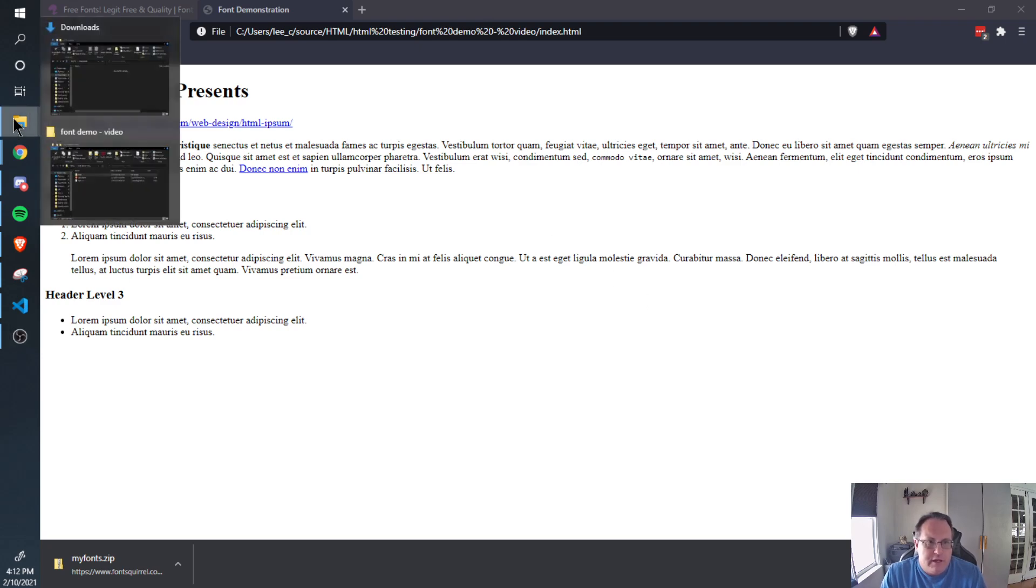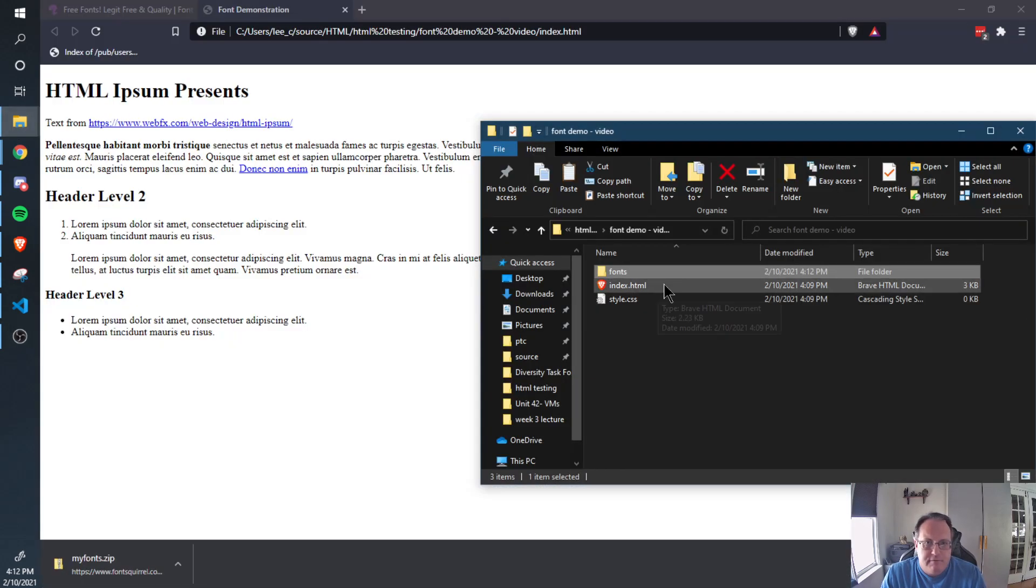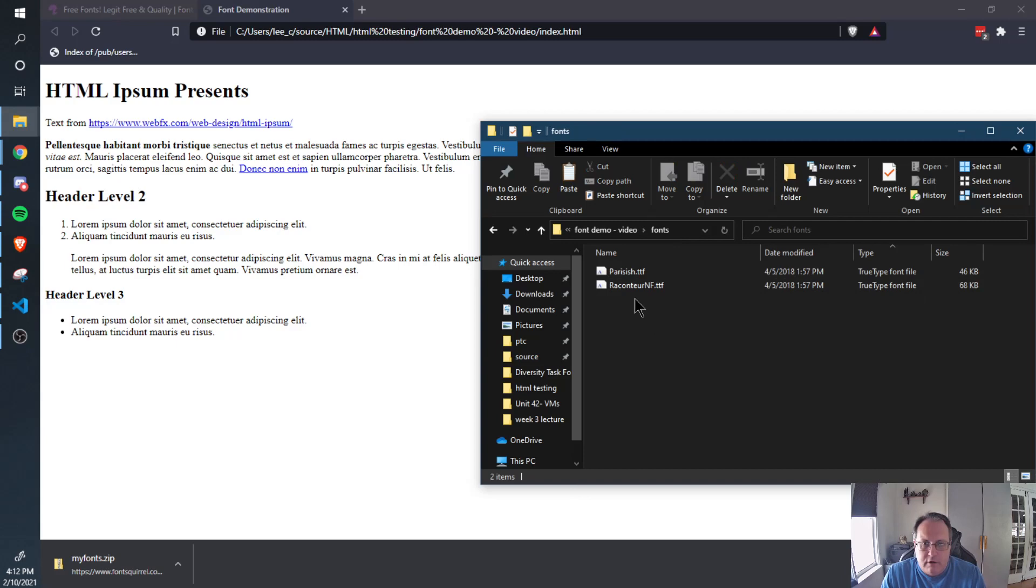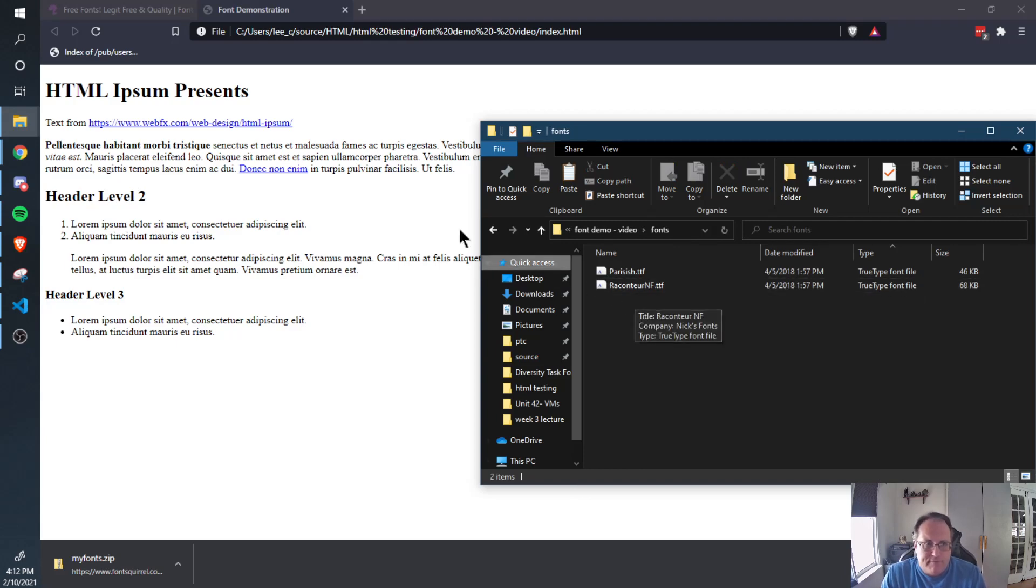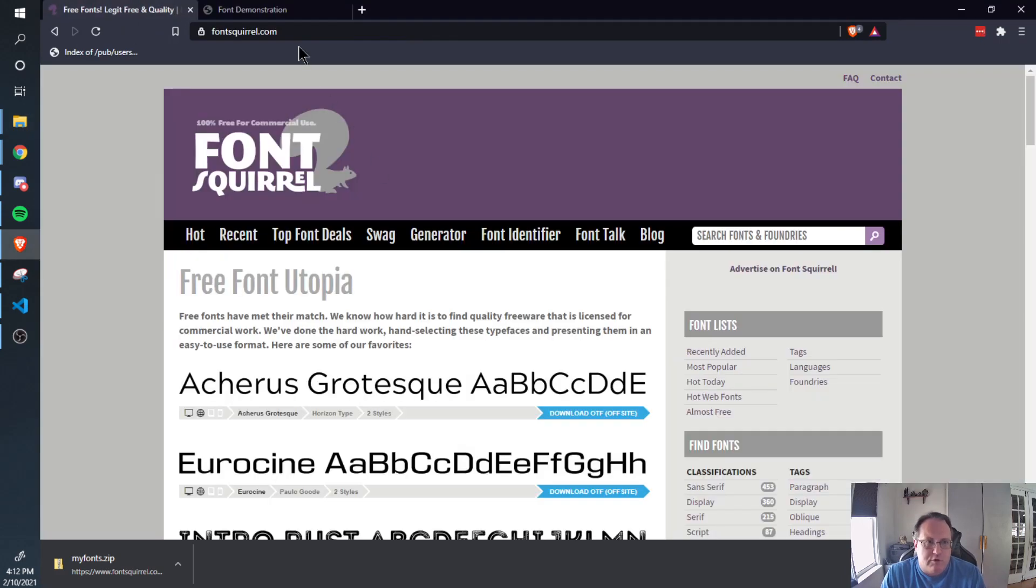So what you need is a TTF file. I've got one here called Raccoon Tour NF. It's a TrueType font file. So you go to fontsquirrel.com.